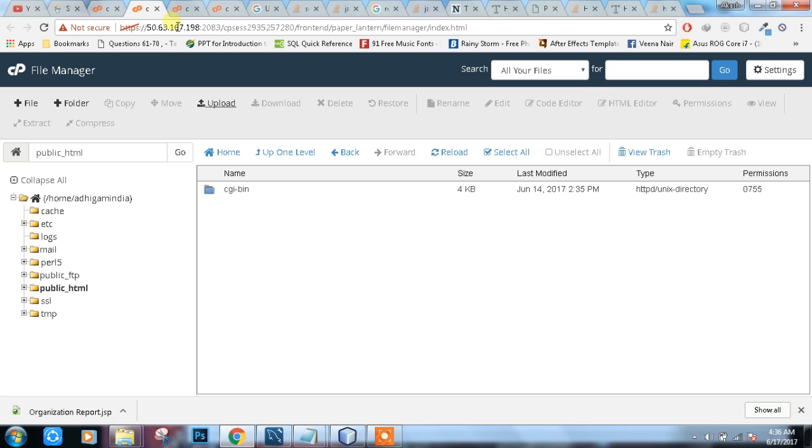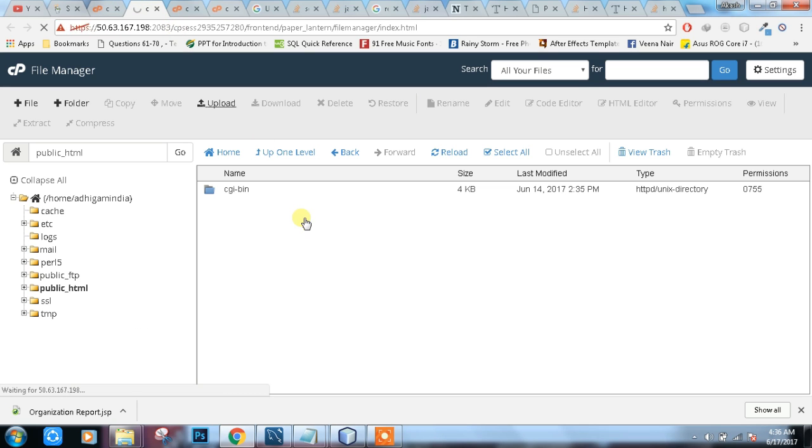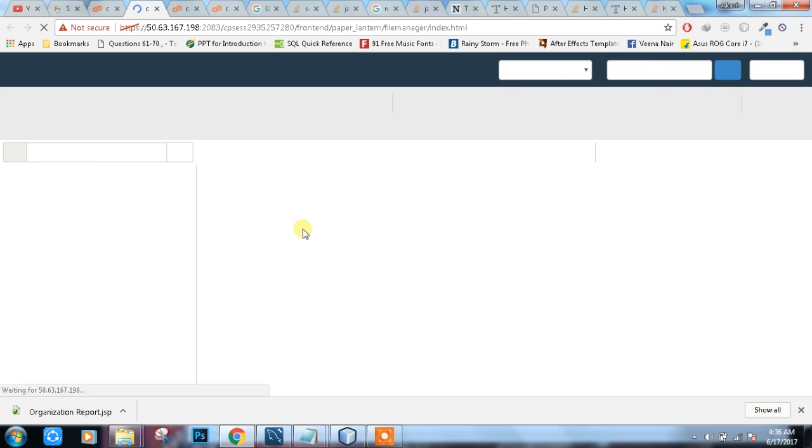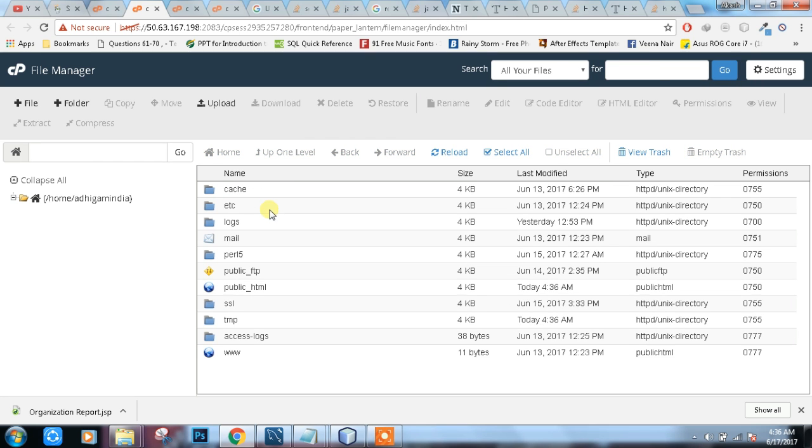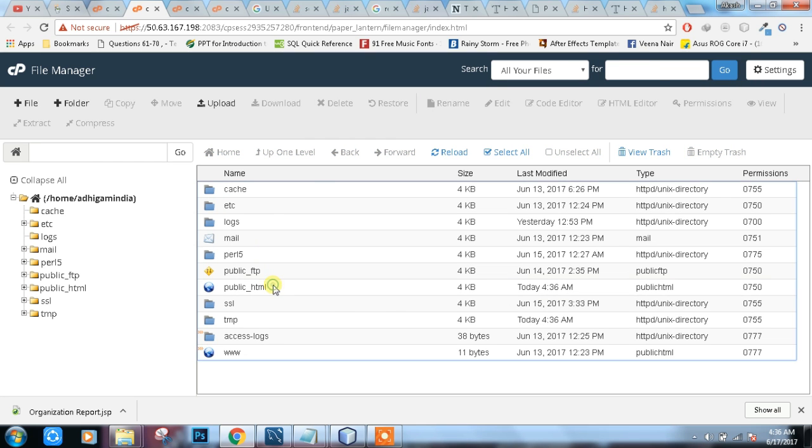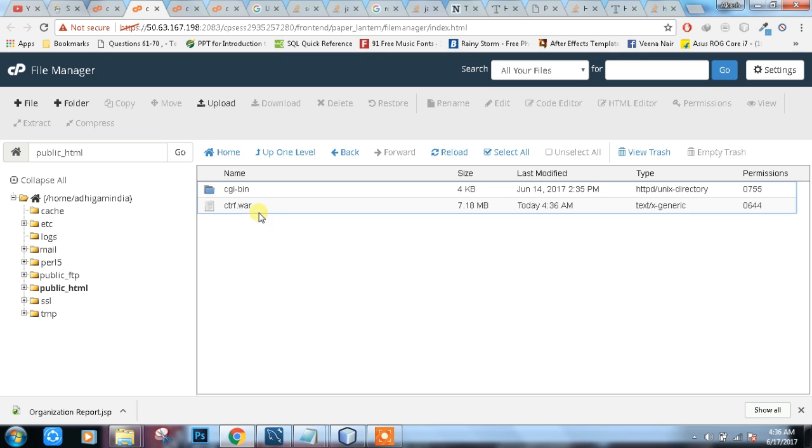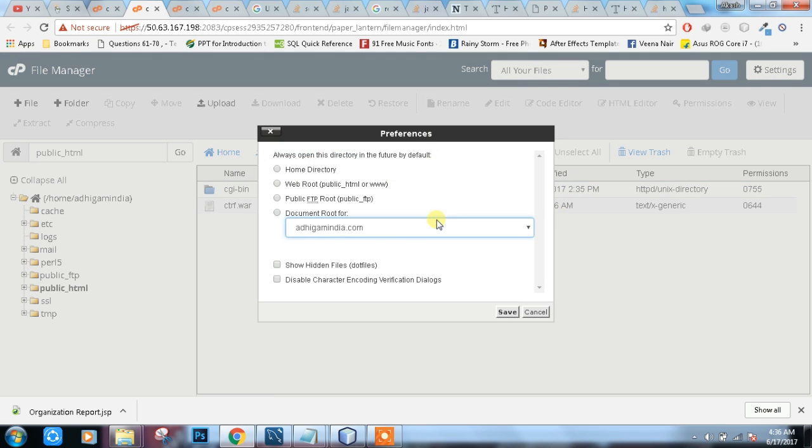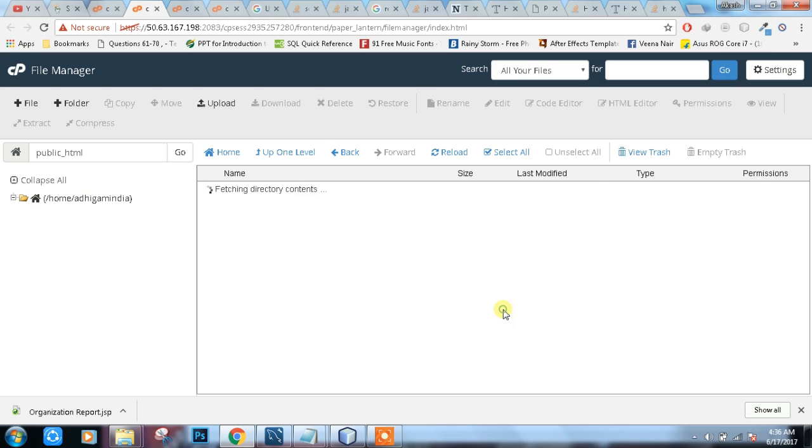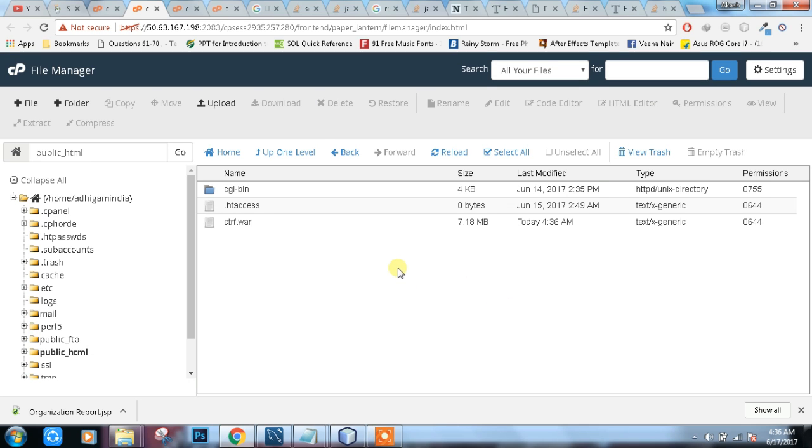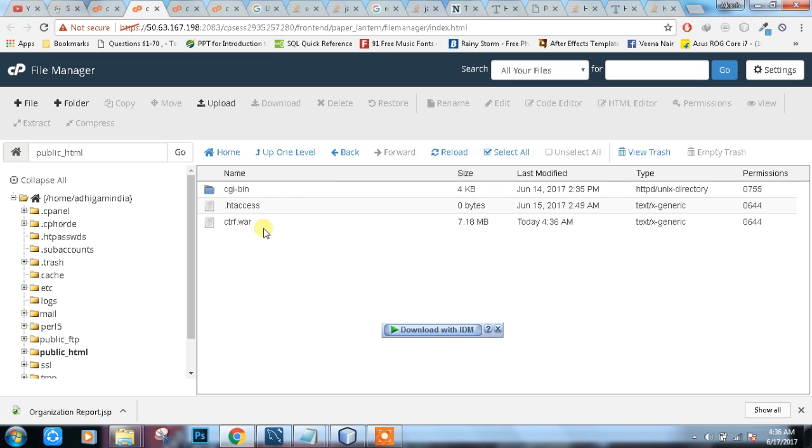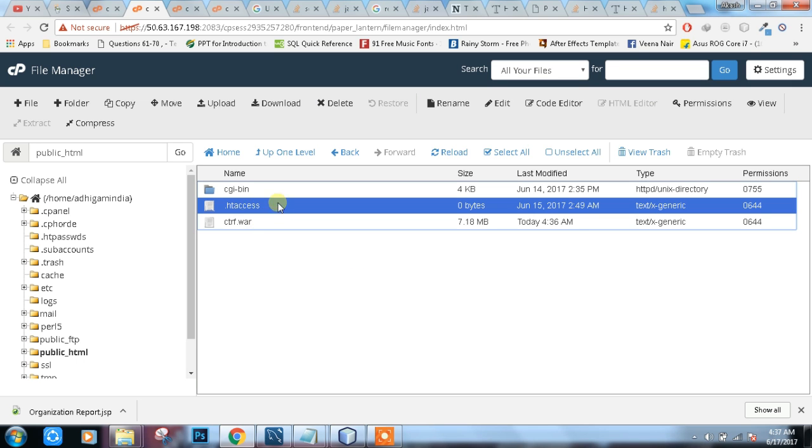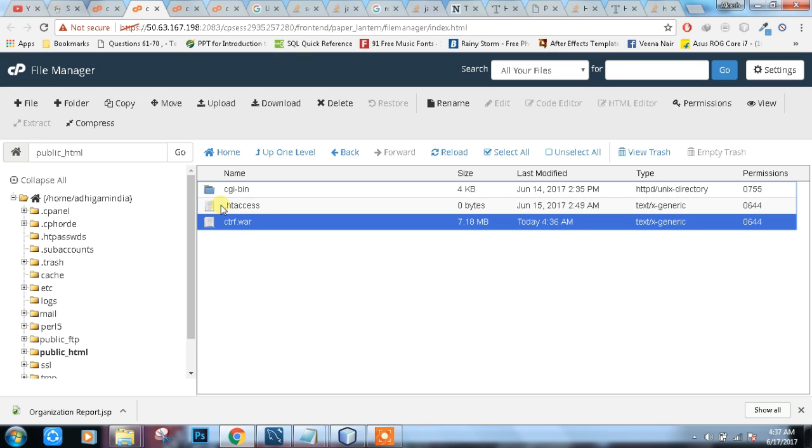Uploaded. Now, make sure to show hidden files in options. I'll tell you what this file is. It's very important.